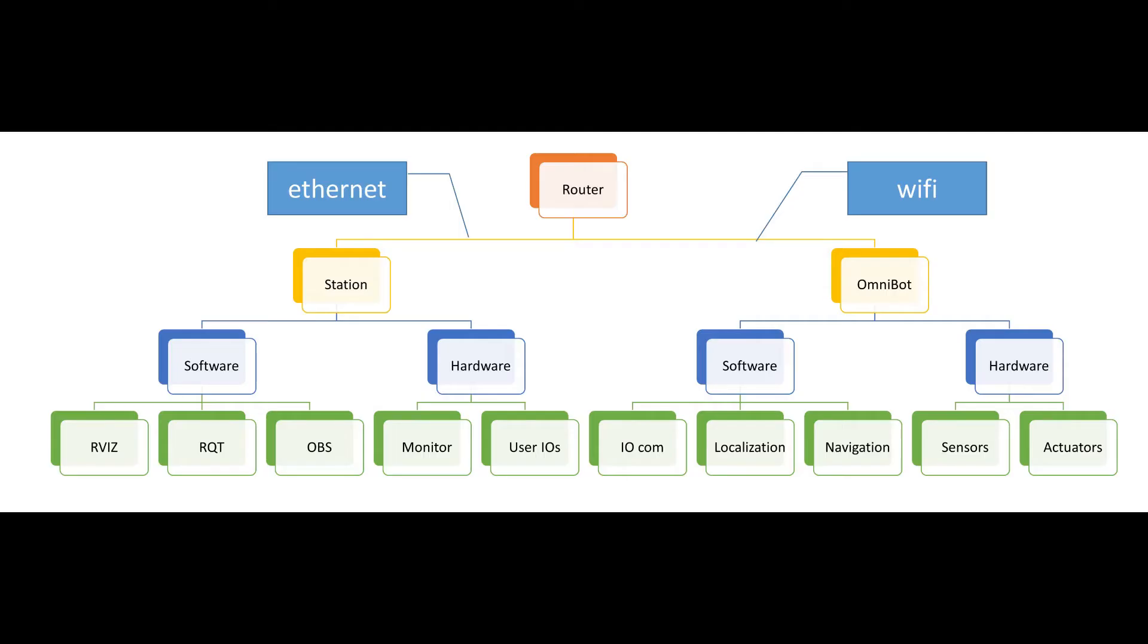Before we start, please make sure you have your network set up. That includes the router, Wi-Fi and Ethernet cable.